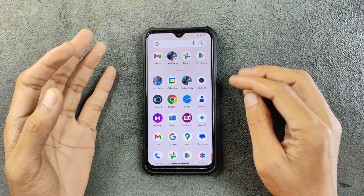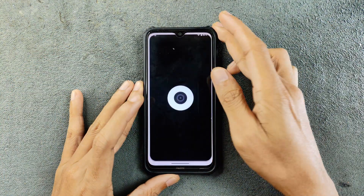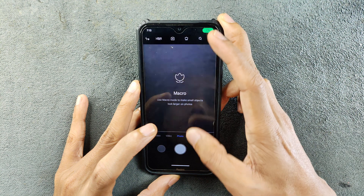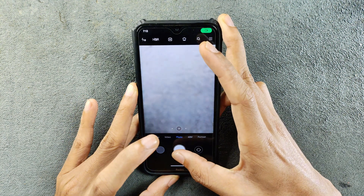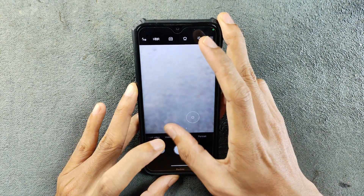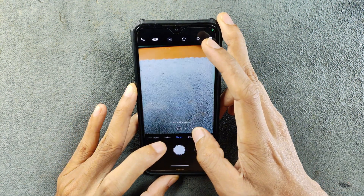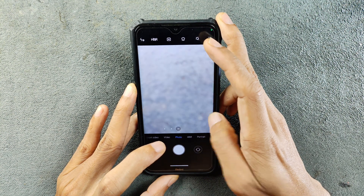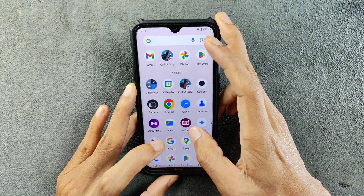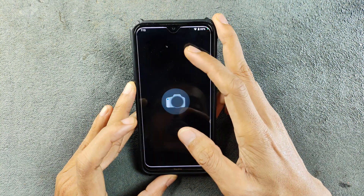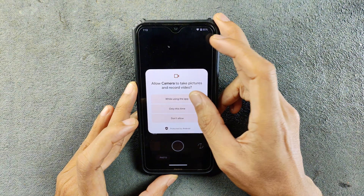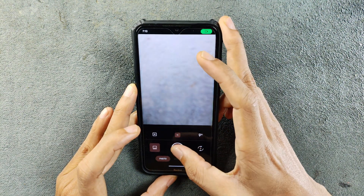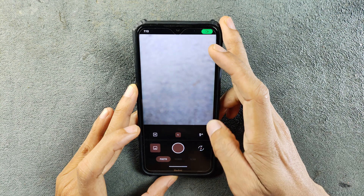Now coming to the application part - this ROM did come with two camera applications: MIUI camera and GCam, and both of them work flawlessly with no issue. You can go to GCam 6, it's working, and also you can try the MIUI camera. The cameras worked perfectly fine with no issue.